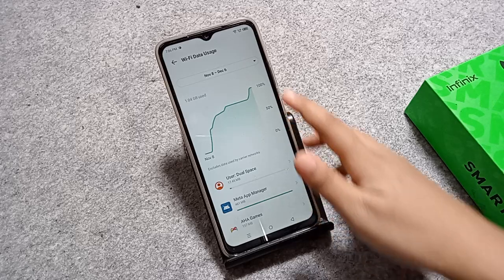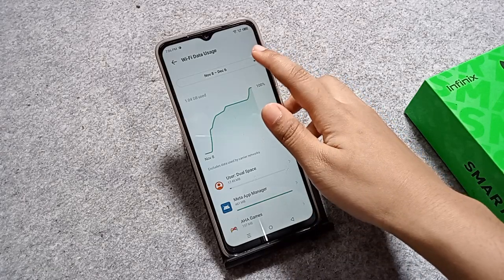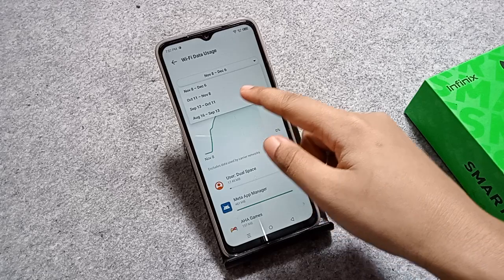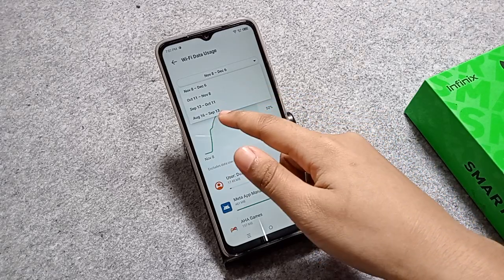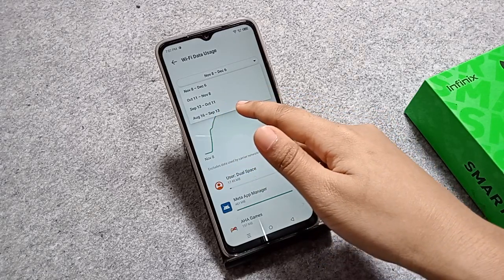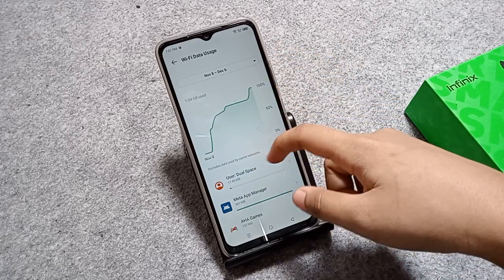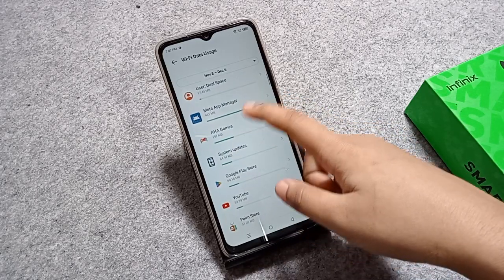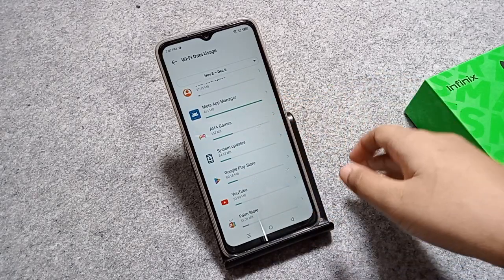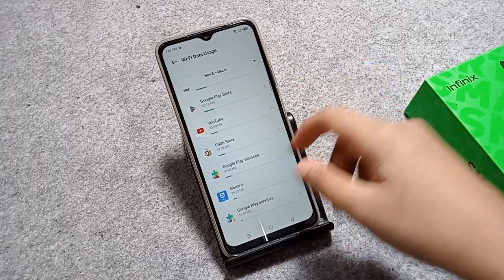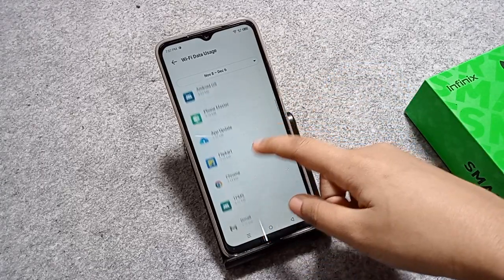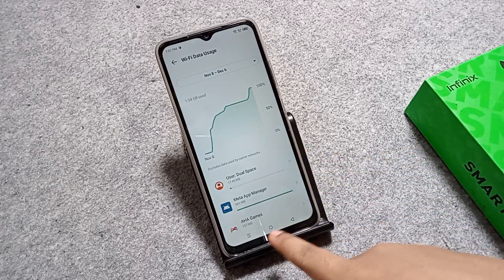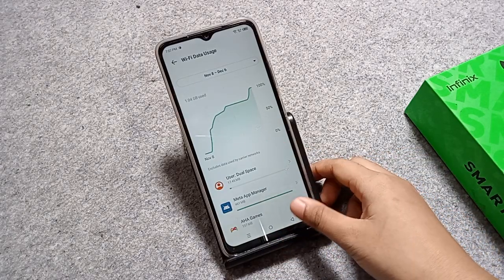From here you can check your Wi-Fi data usage — when it was used and when it happened. You can check the date ranges: November to December, October, September, August. You can view this graph and also check which apps are taking the most data on your mobile phone.